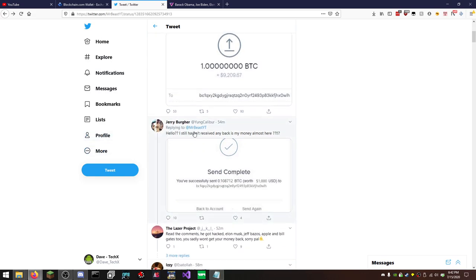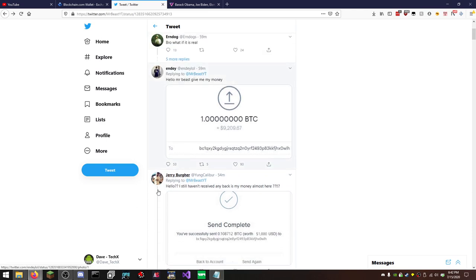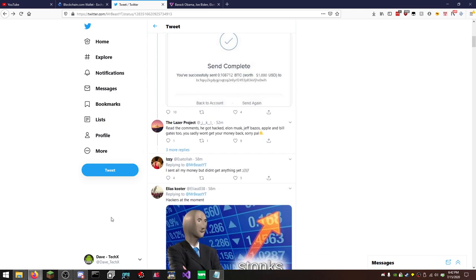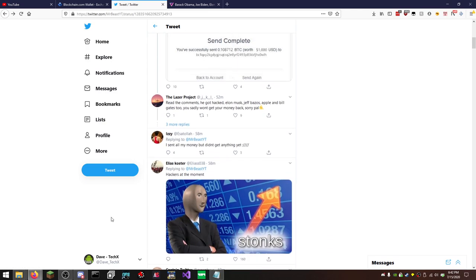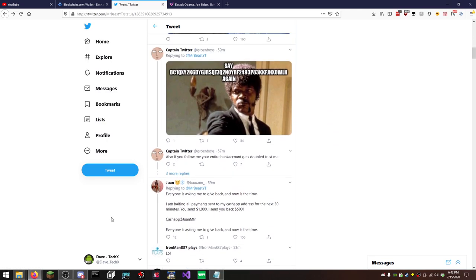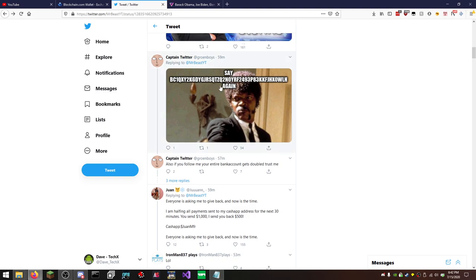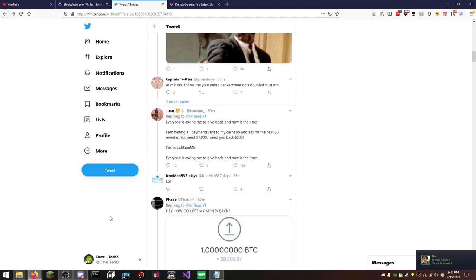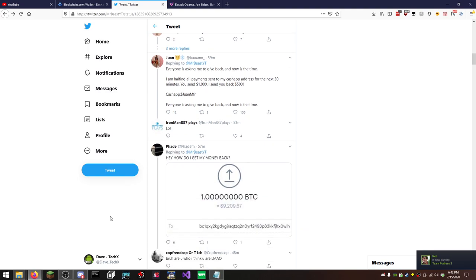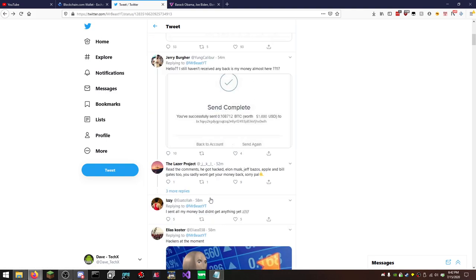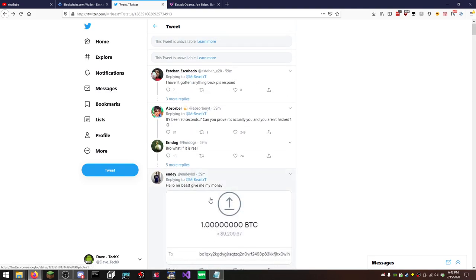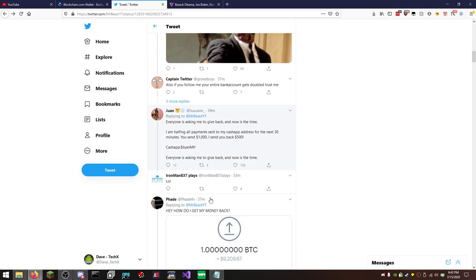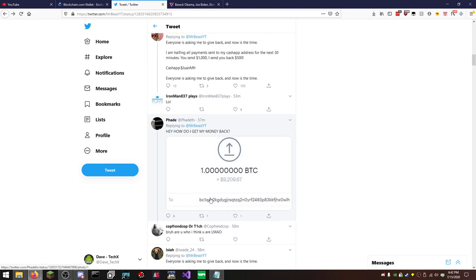Hello? I still haven't received my money back. Is it almost here? This guy sent 0.1 Bitcoin, which is about a thousand bucks. This guy sent a whole Bitcoin. This guy sent a whole Bitcoin, or is this the same guy as up here? It is not. So, that's $18,000 right there. How do I get my money back?